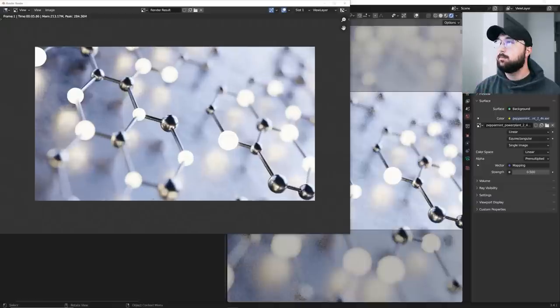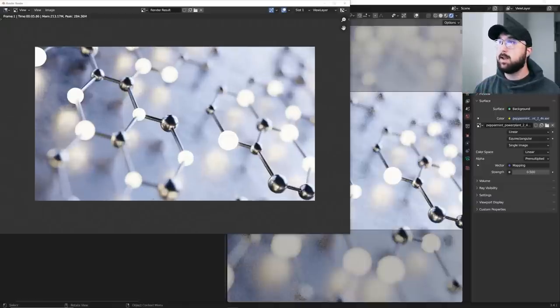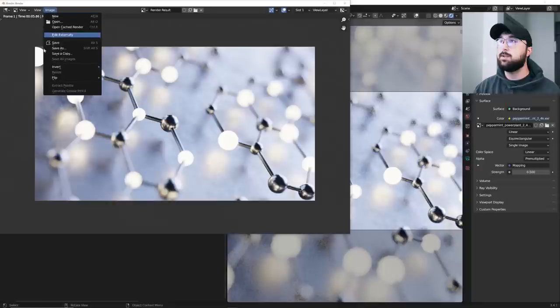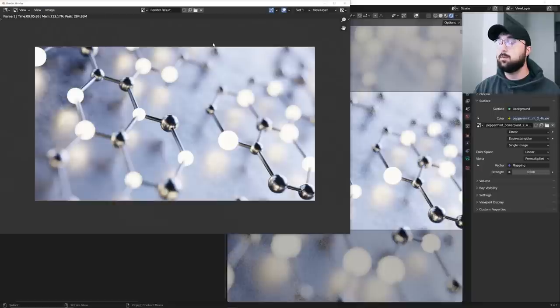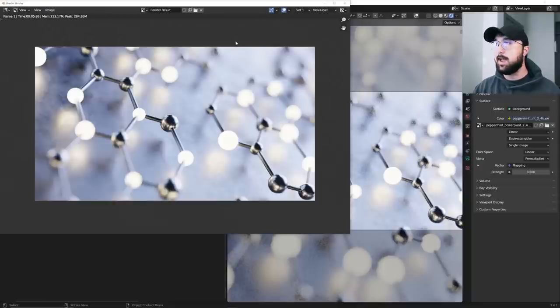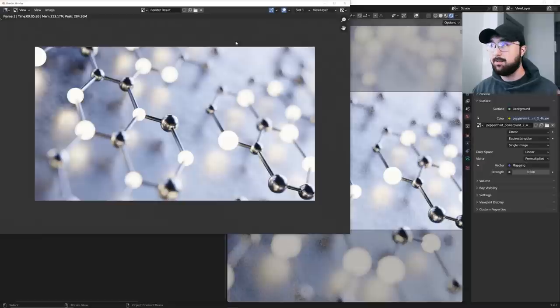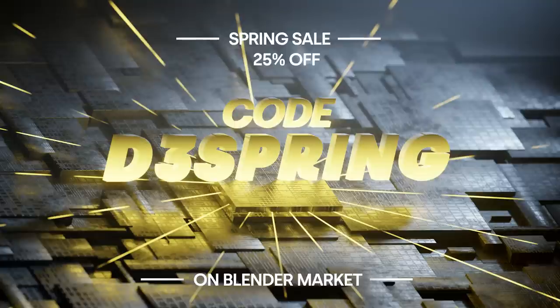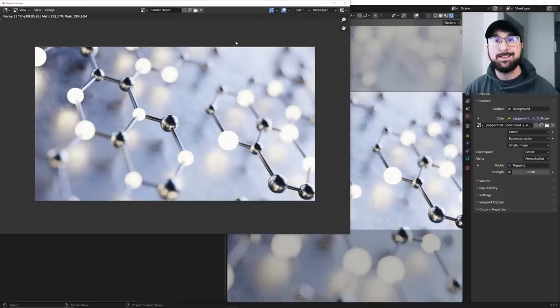So work on your lighting, work on your composition, your materials, make it your own. But this is it. This is the design. Go ahead and hit image, save as, or maybe even find a way to animate if you want to do that as well. But that is, that's it. I hope you guys liked it. Hope you learned some stuff and I'll see you in the next tutorial. Don't forget to grab that 25% off linked in the description on Blender Market D3 Spring. See you guys in the next tutorial.